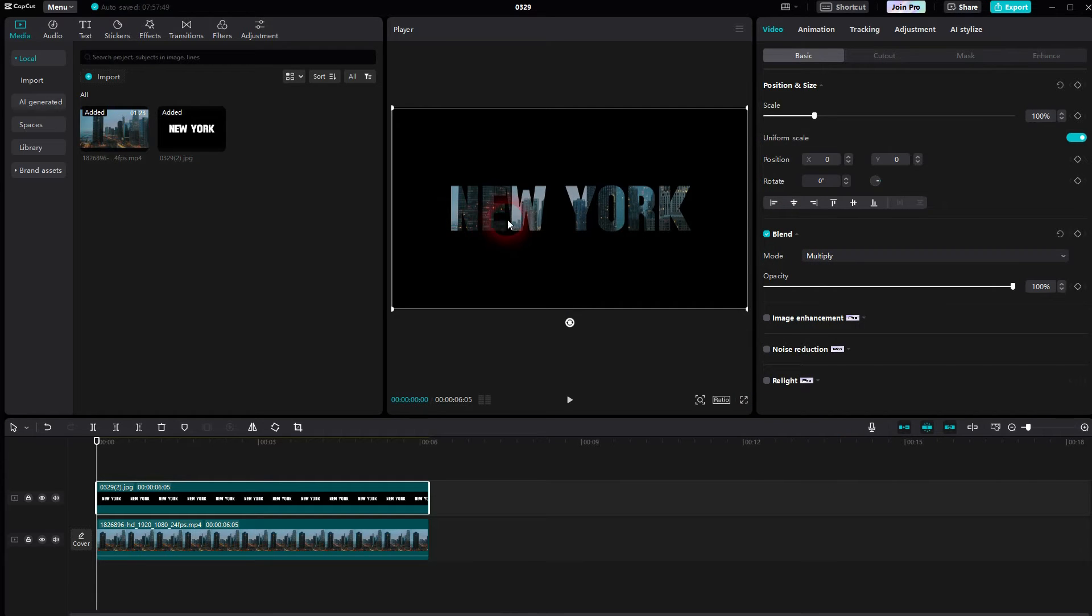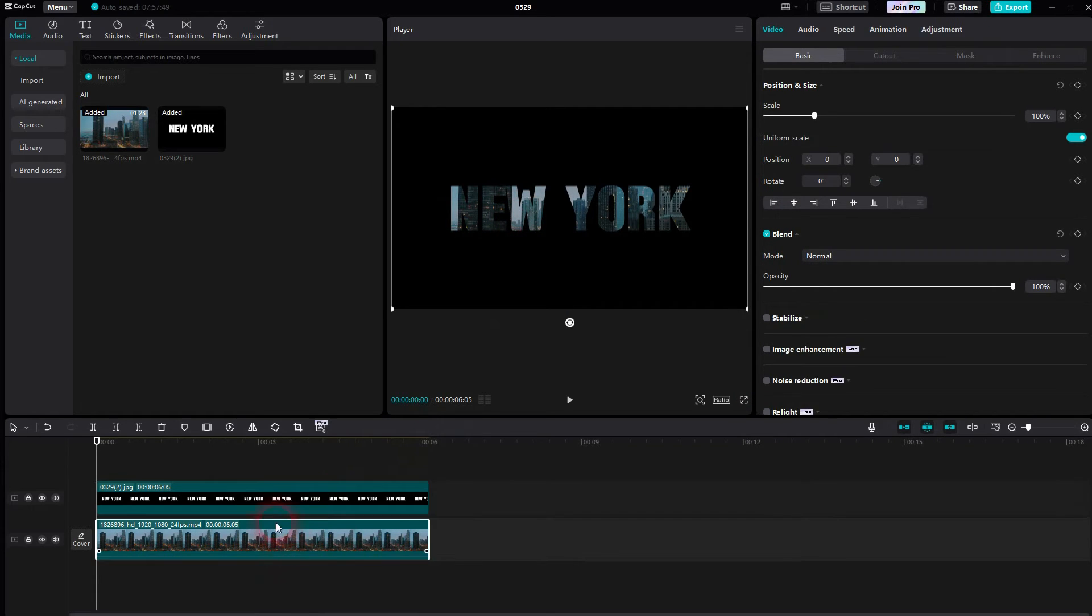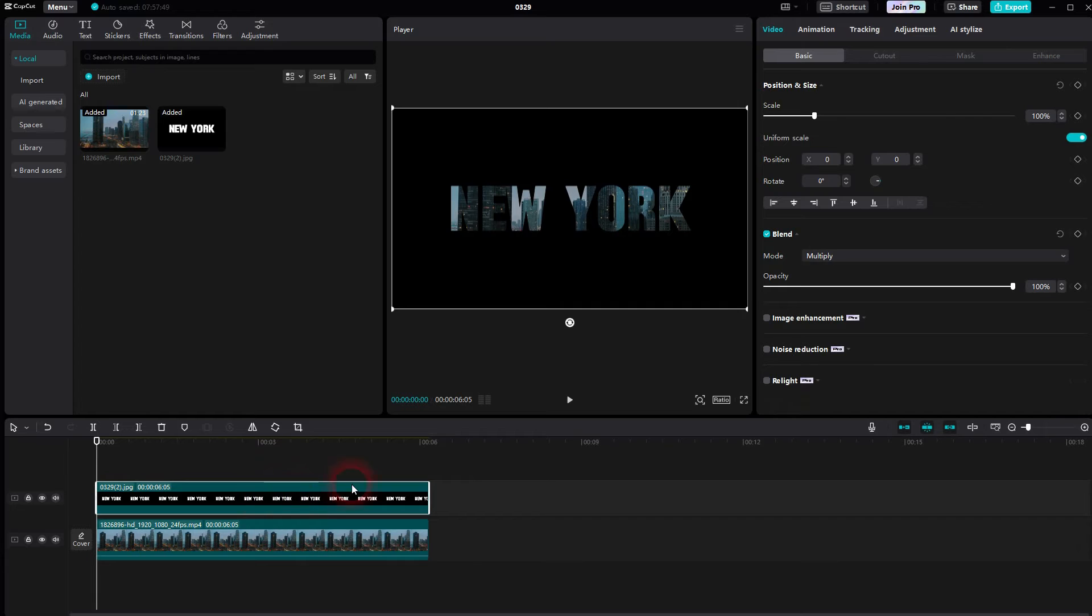So once again, make sure that you apply this effect to the still frame or text with the black background and not the footage below.